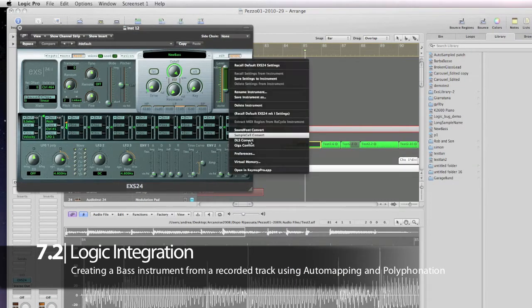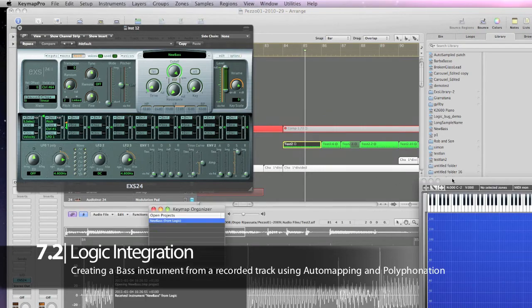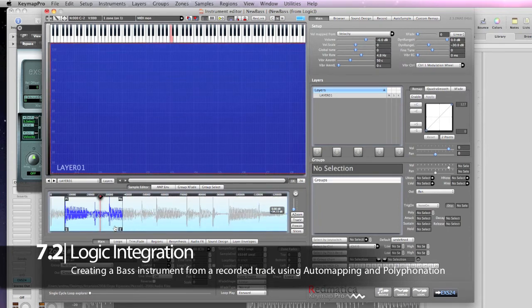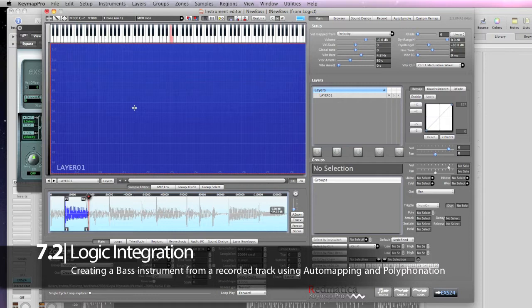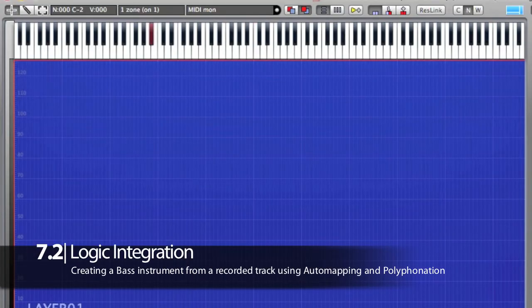Now I'm sending it to Kyma Pro and I'm going to use just one of the various notes played. I'm also adding a little fade out to avoid any click. At this point my sample is still randomly mapped on the keyboard, so I'm automapping it to the right root note using pitch detection. As you can see, the root note has changed.